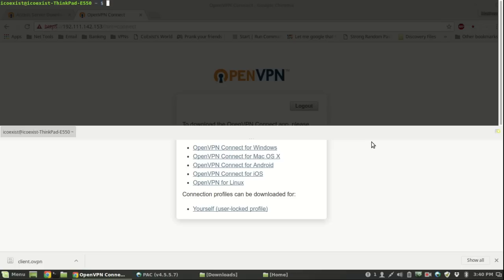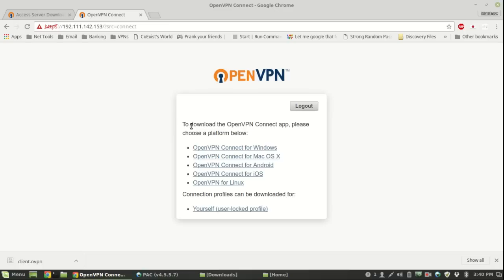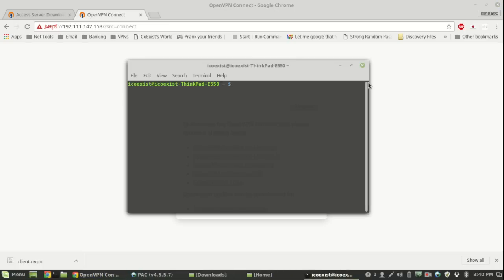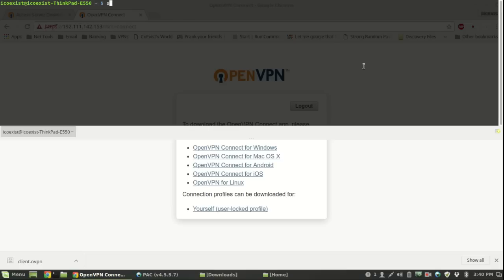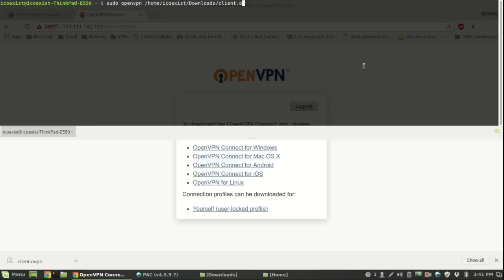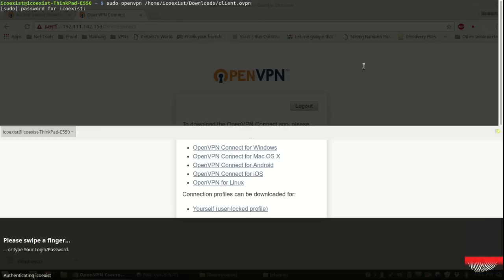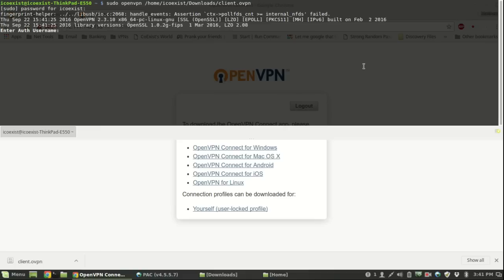I'll go ahead and use this. All you need to do is sudo openvpn and then your config file. Mine's located in the downloads folder.